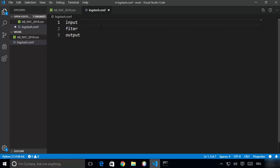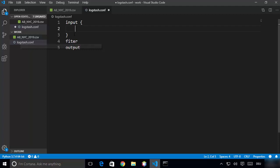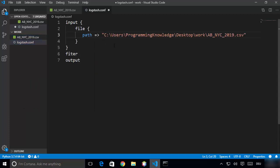In the input section we specify from where we want to import data. In our case the data will come from a file, which is the CSV file called ab_NYC_2019.csv. We are going to write file because we want to import from a file. Keep in mind this is not a JSON file so I'm not adding colons here. Inside the file section, write path and then with the arrow provide the path to your CSV file. I'm going to copy the path and paste it here.